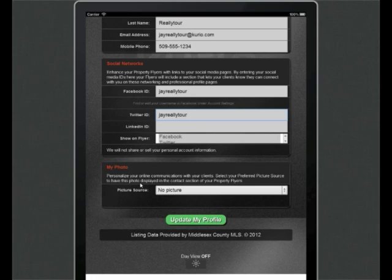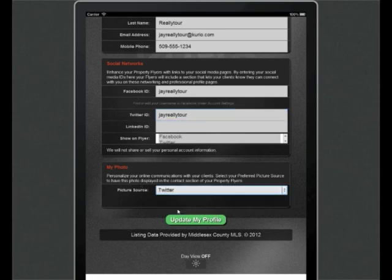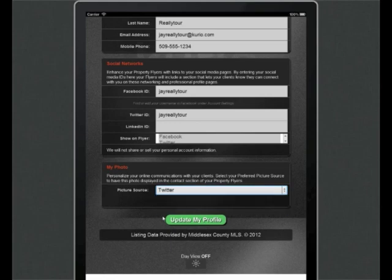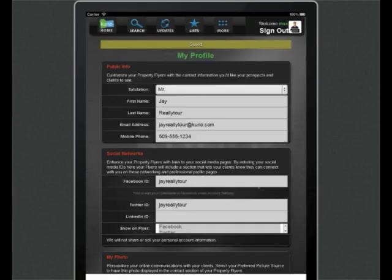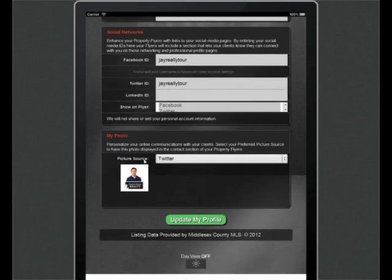I already entered my Twitter and Facebook IDs in the Social Network section. Now under the My Photo section, I'll choose Twitter from the drop-down list to set my profile photo. I'll wait for that to load, scroll down to check, and that's the photo I was expecting. Now that we're all set up, we're going to move on to My Public URL.